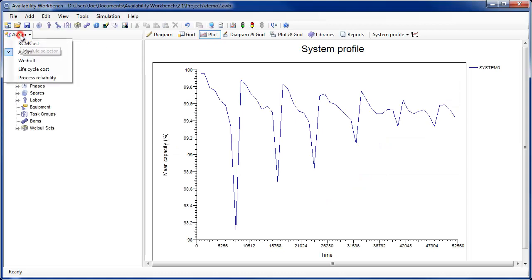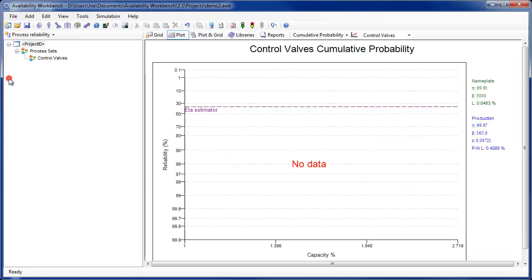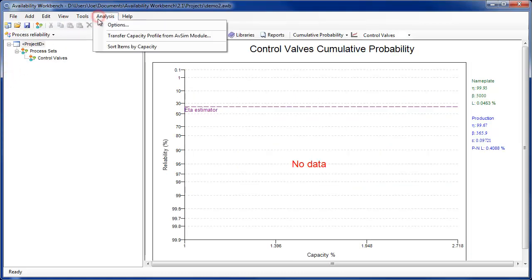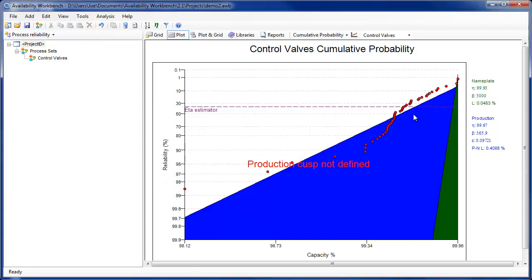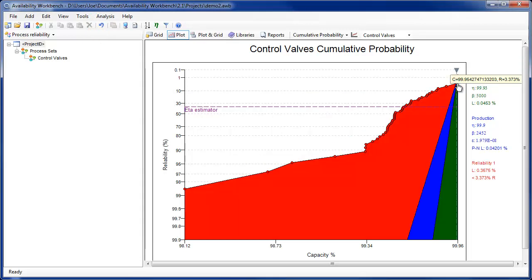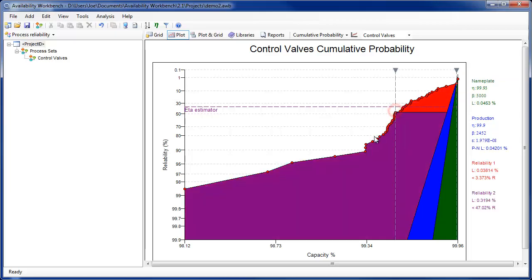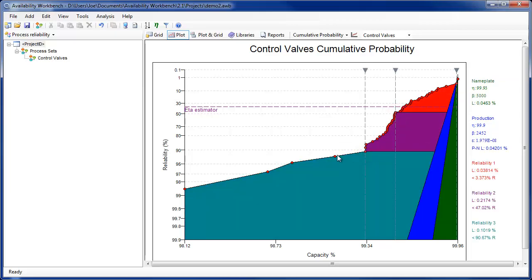Production data may also be transferred from simulated production profiles created from within the AvSIM module. This allows production data from potential plant improvements to be compared with existing production data.